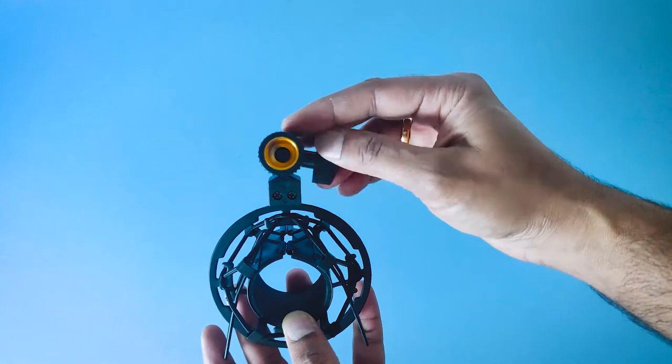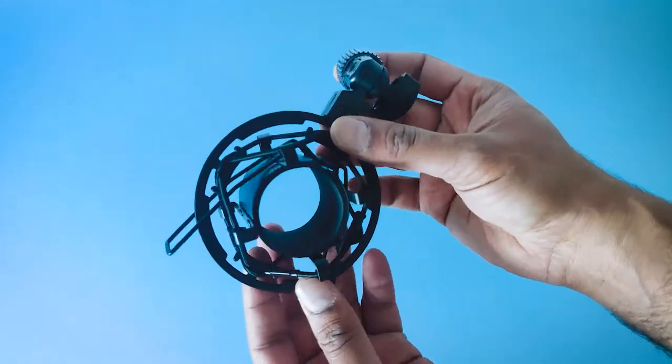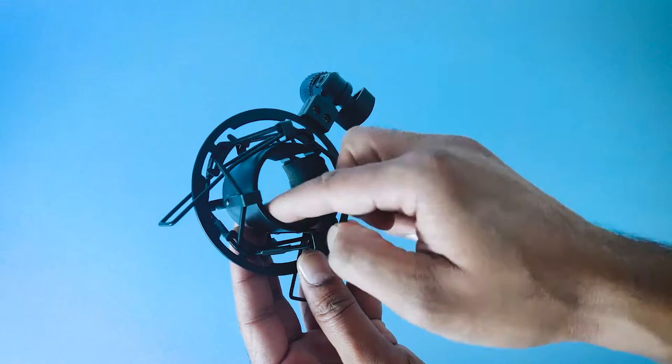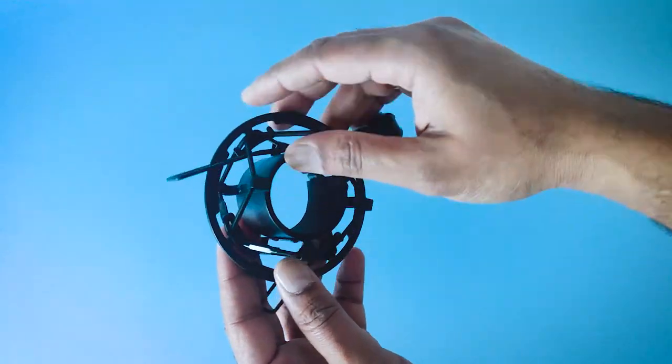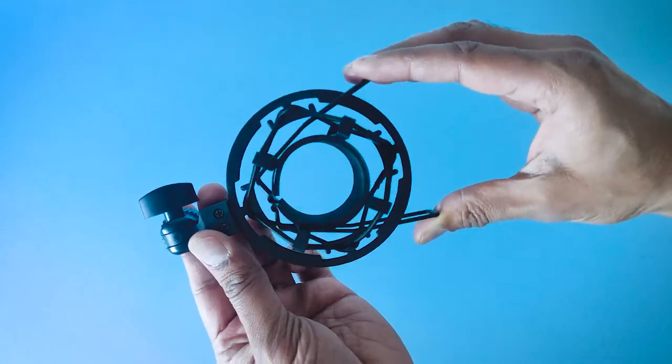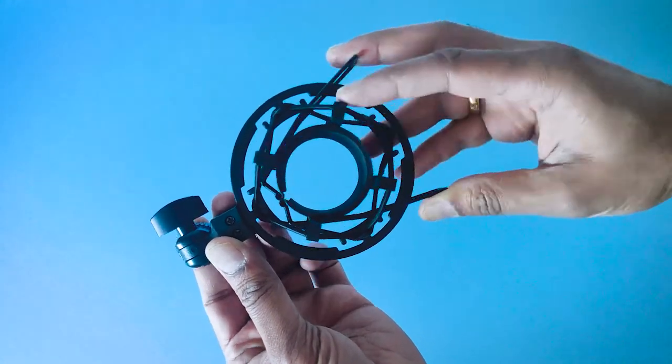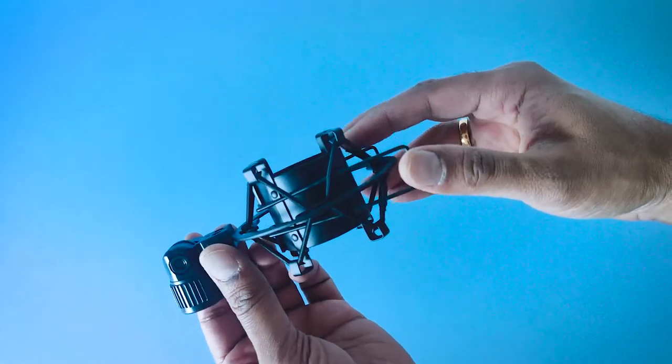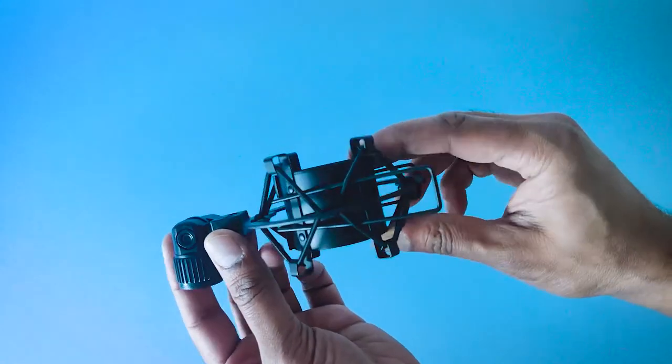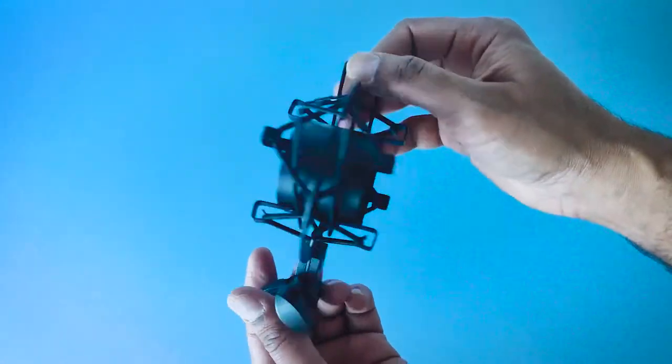The shock mount comes with an inner double threaded screw which is used to mount easily on the mic stand or on the boom pole. It also has a clamp and a foam based padding to protect the mic.